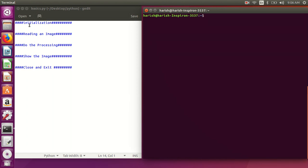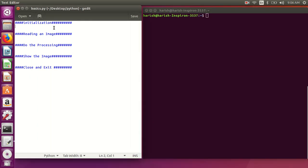To write any program, we have these steps. The first step is initialization — here we need to import the necessary libraries. The second step is reading the image, then we can apply image processing. The last step is to display the image — either the original image or the processed image — and finally close and exit the program.